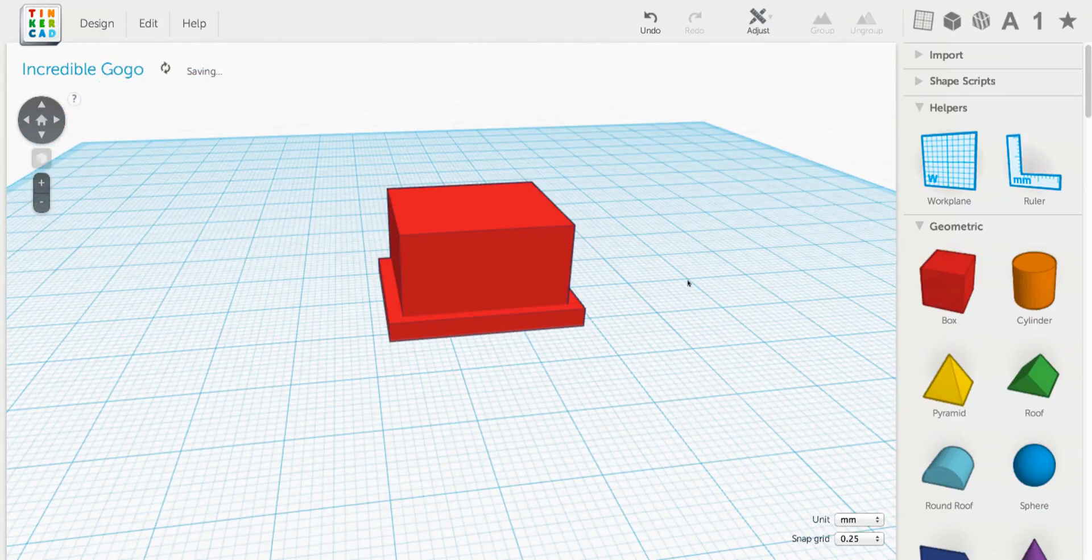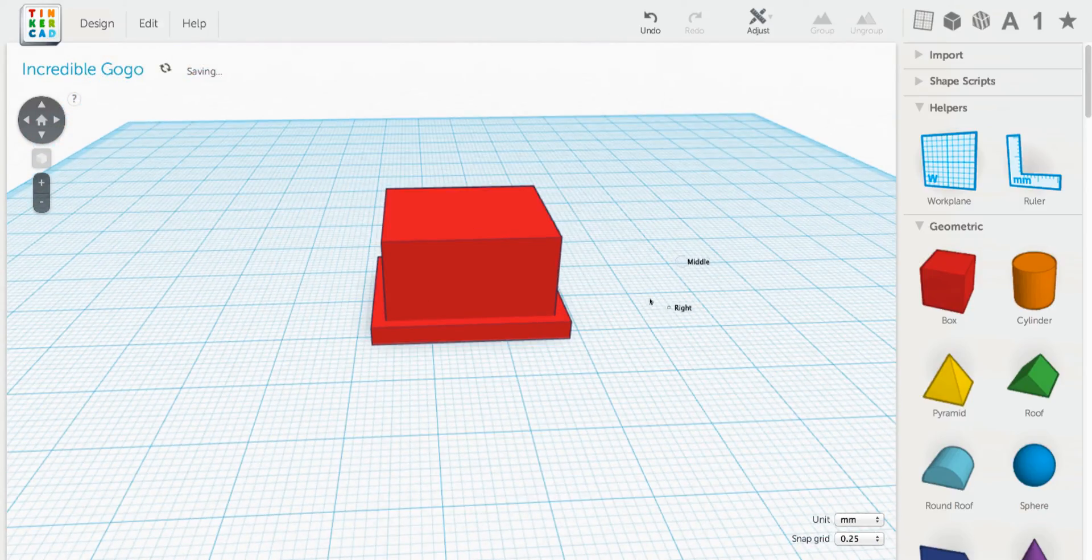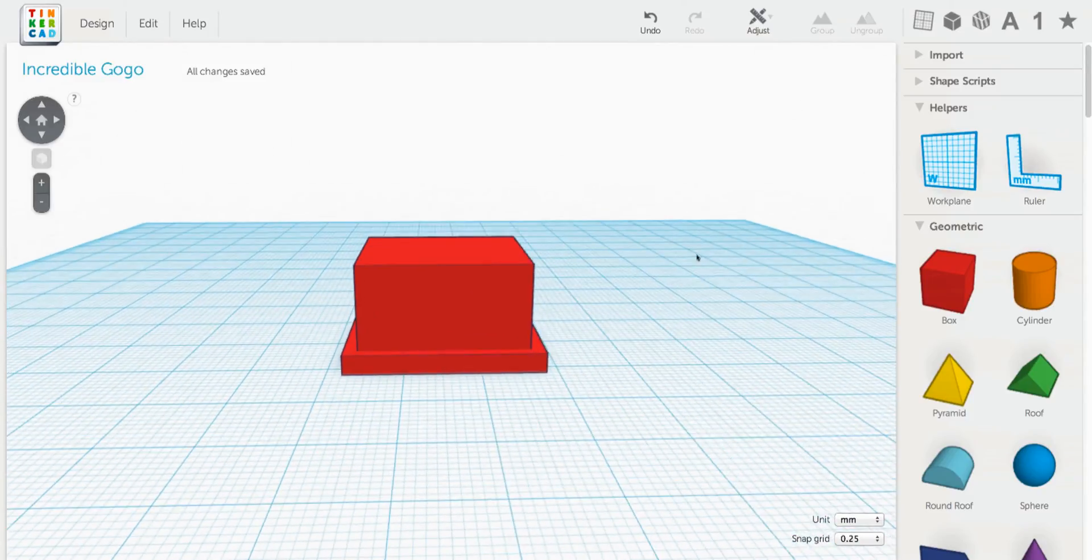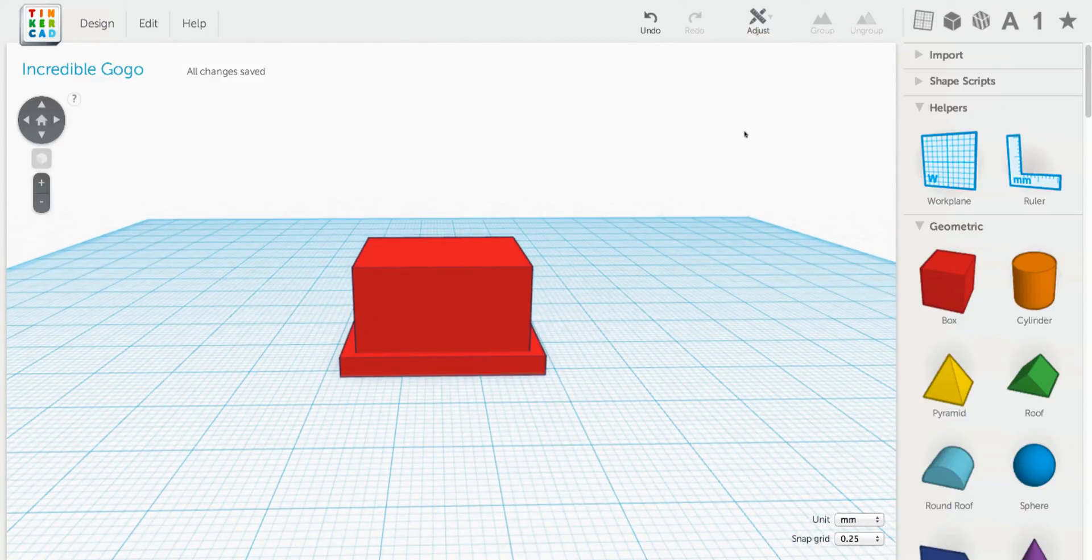So as you can see, we've got a good start here on our scale model.